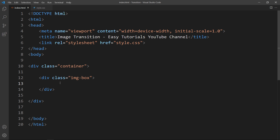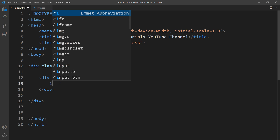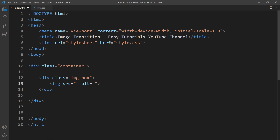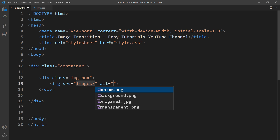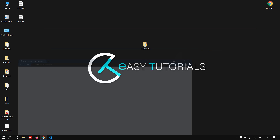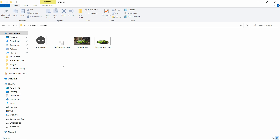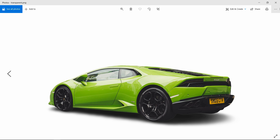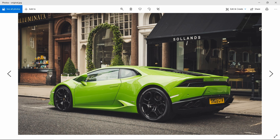Next we will add one image in this div using the img tag and write the image file path. The image is in the images folder, so write the folder name followed by a slash and the file name. In the images folder we have four files: arrow.png, background.png, original.jpg — the original image — and the transparent image. The transparent image looks like this and the original image looks like this.